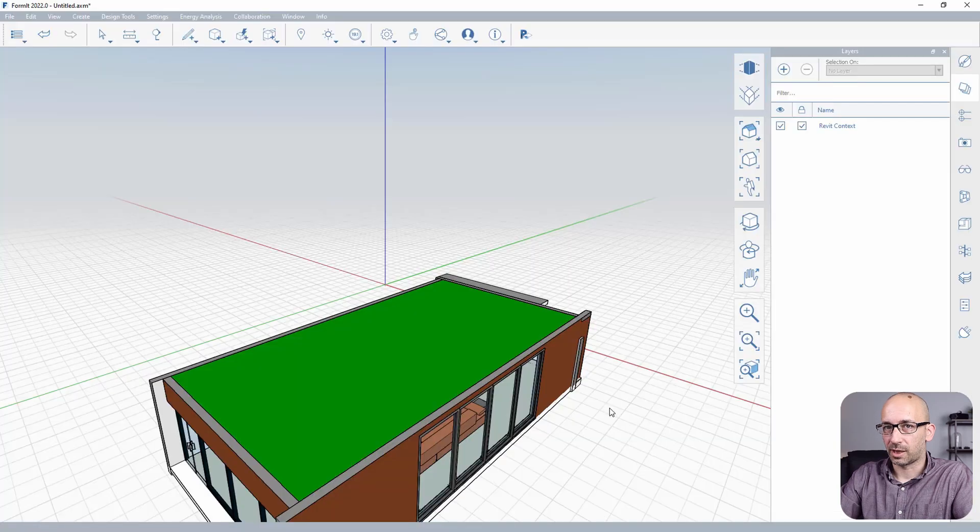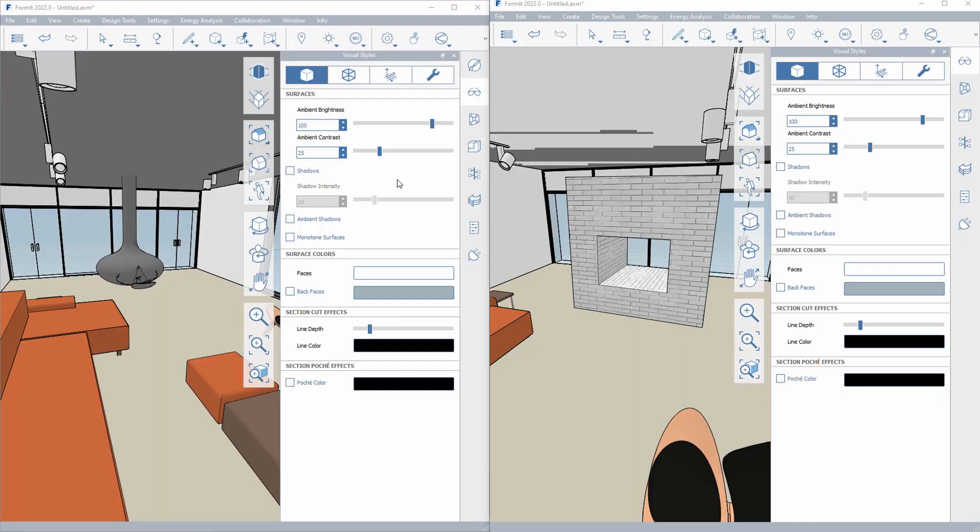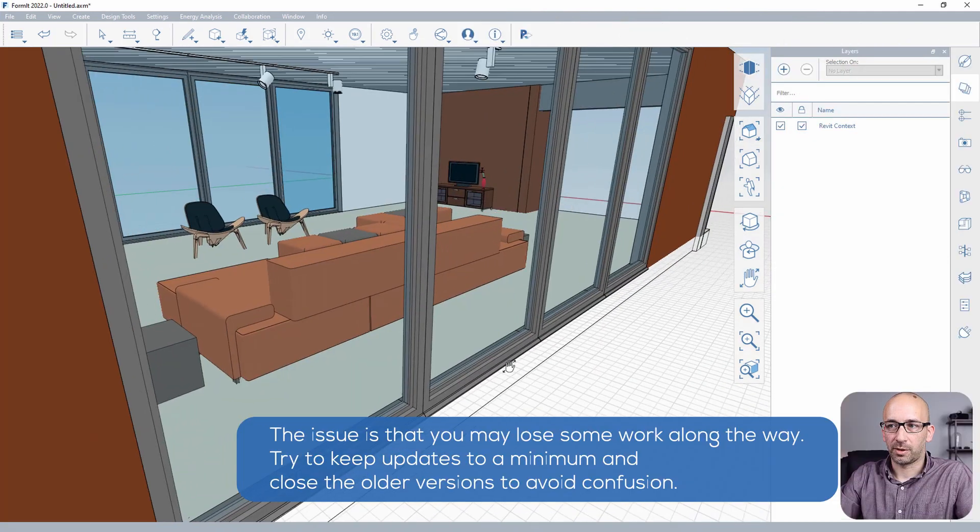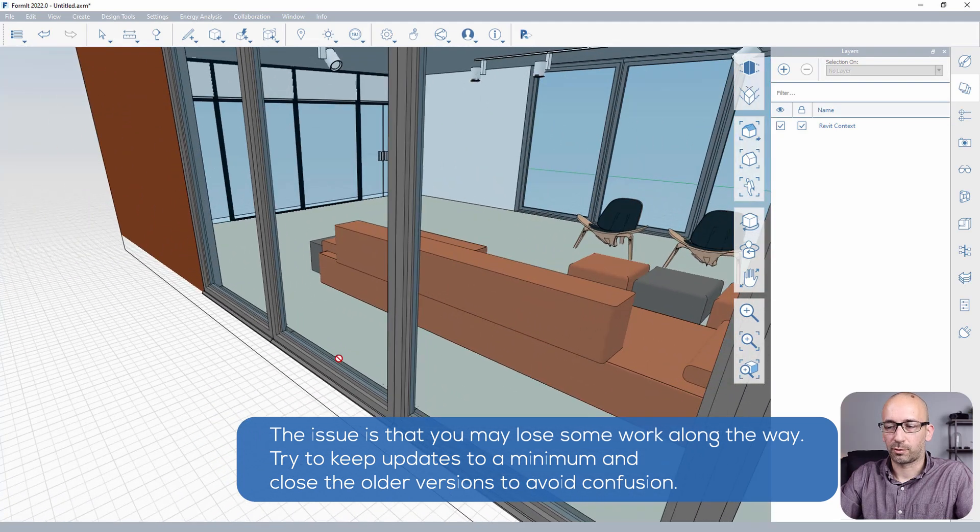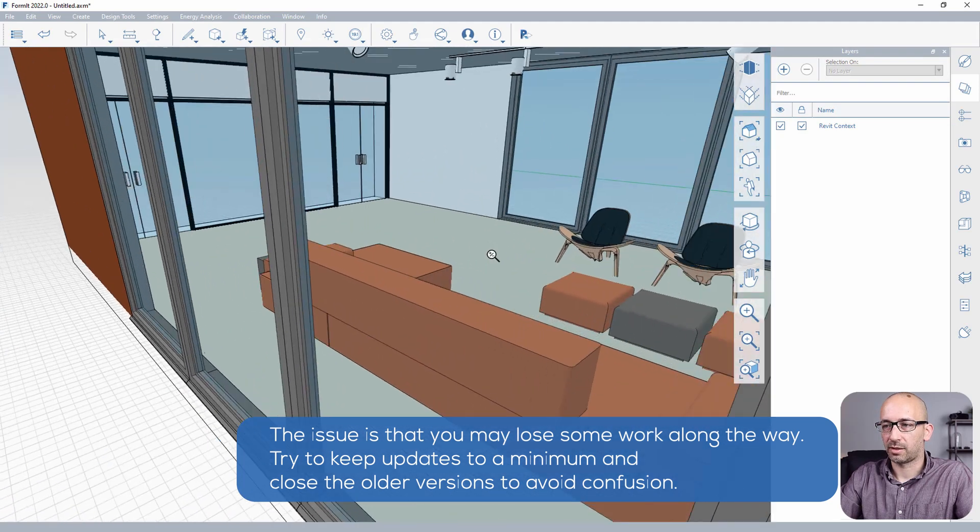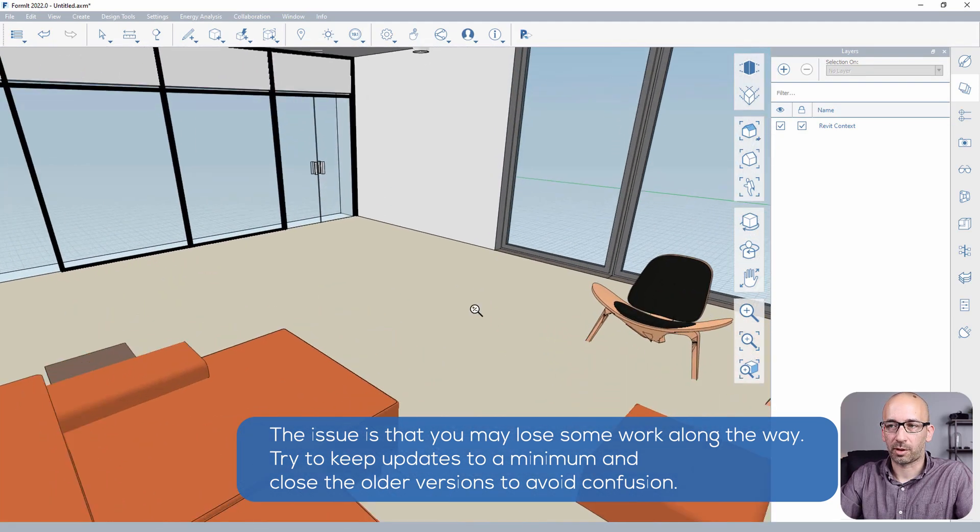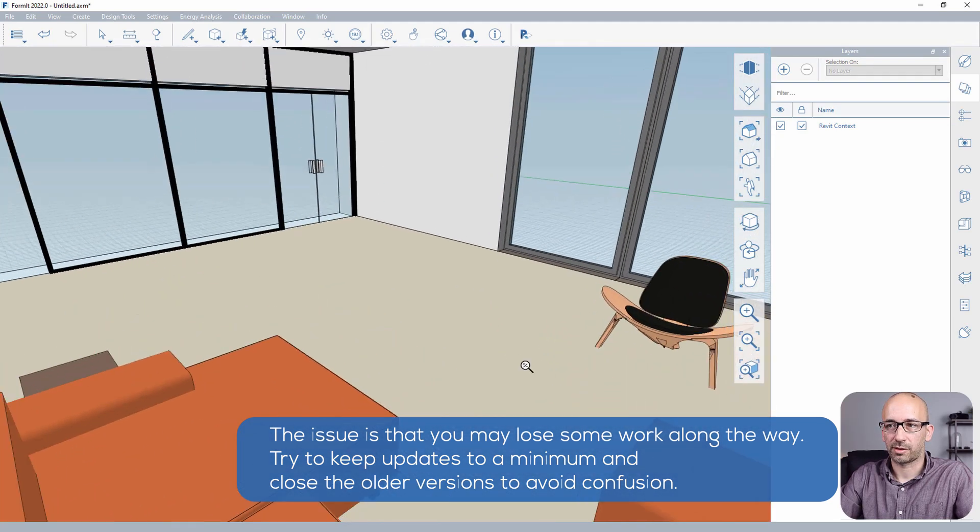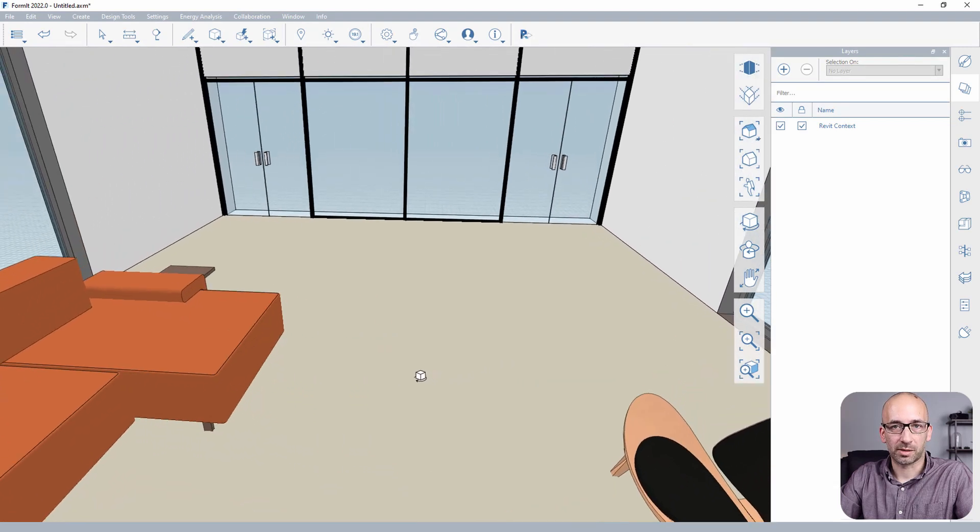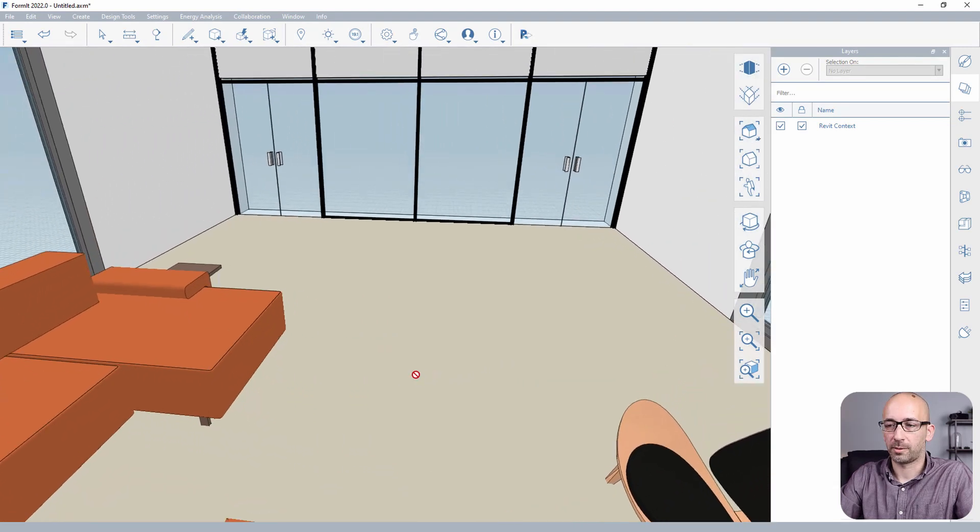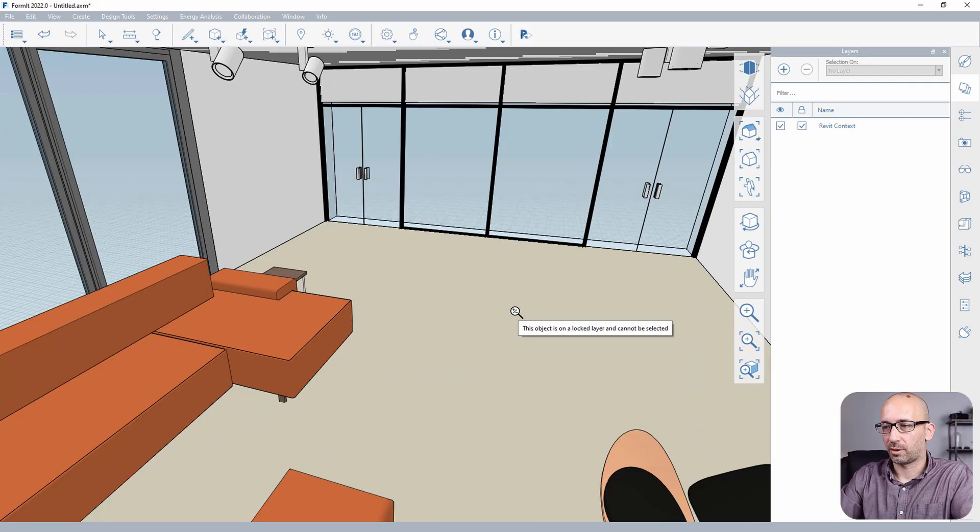So let me select that fireplace. You can either delete it or hide it. Maybe at this point, we can try to hide it. So it's still there in the model if we need it. And let's send it back to FormIt. Now, a downside that I see in this is that Revit doesn't really update the current FormIt model, but it creates another session. I think for now it's doable. You can, of course, use it like this, but in the future, I would probably like to see something more seamless, so just one window.